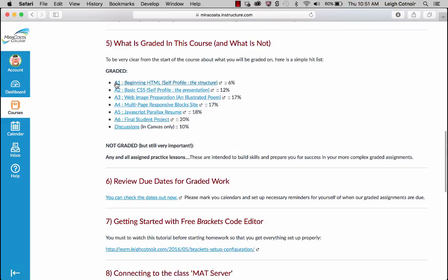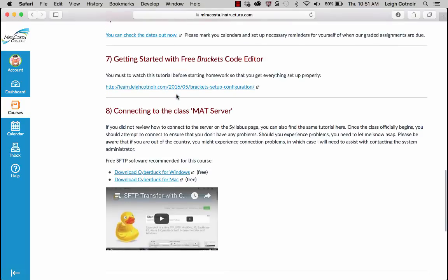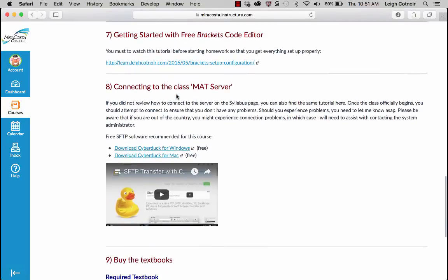What is graded in this course and what is not? The things that are graded are assignments — Assignment 1 through Assignment 6 — and discussions. What are not graded but still very important are any practice lessons: little tutorials I might give you, or anything in the book if you want. I'm not assigning lessons in the book, but you're welcome to do them. They are not graded, so don't do those and turn them in expecting that to count as your assignment. Review the due dates and put stuff in your calendar if you keep a separate calendar from Canvas.